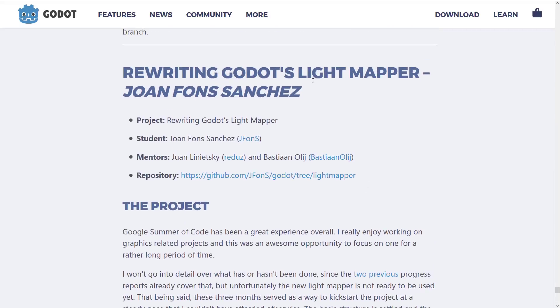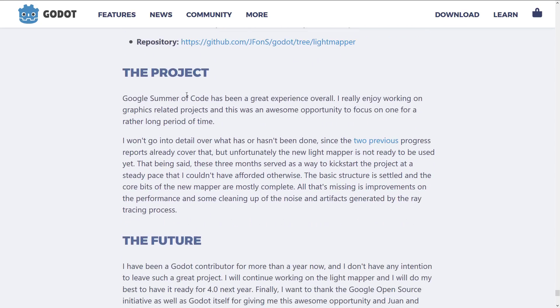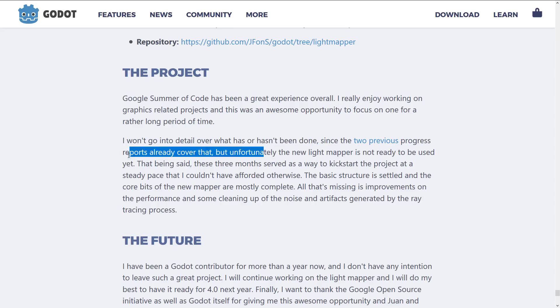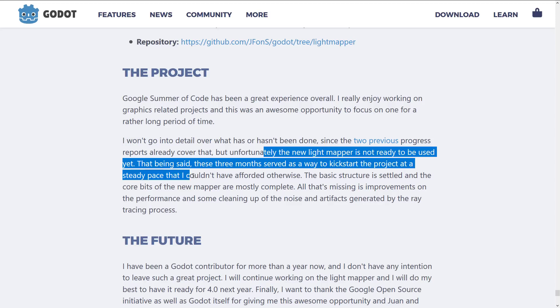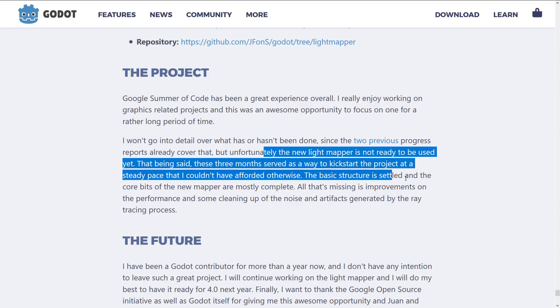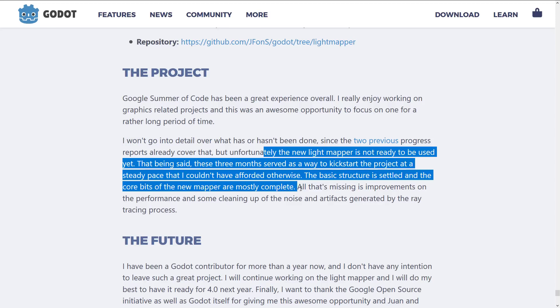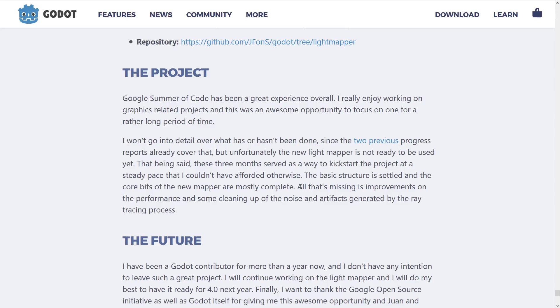And then next up, we have rewriting Godot's Light Mapper. Google's Summer of Code project has been a great experience overall. In essence, this one was all about creating a new Light Mapper, and it does not seem that it is ready to be used yet. That said, three months serves as a way to kickstart a project at a steady pace. Basic structure is settled, and the core bits of the new mapper are mostly complete. So this one is still a work in progress, but this is the rewriting of the Light Mapper for Godot.